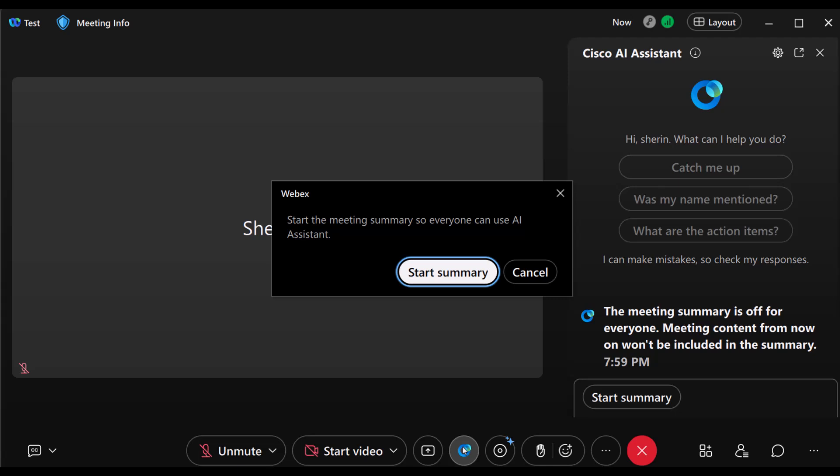The default setting allows only hosts and co-hosts to start and stop the AI Assistant, but if they've allowed anyone to do so, you can easily click Start Summary in the pop-up window.